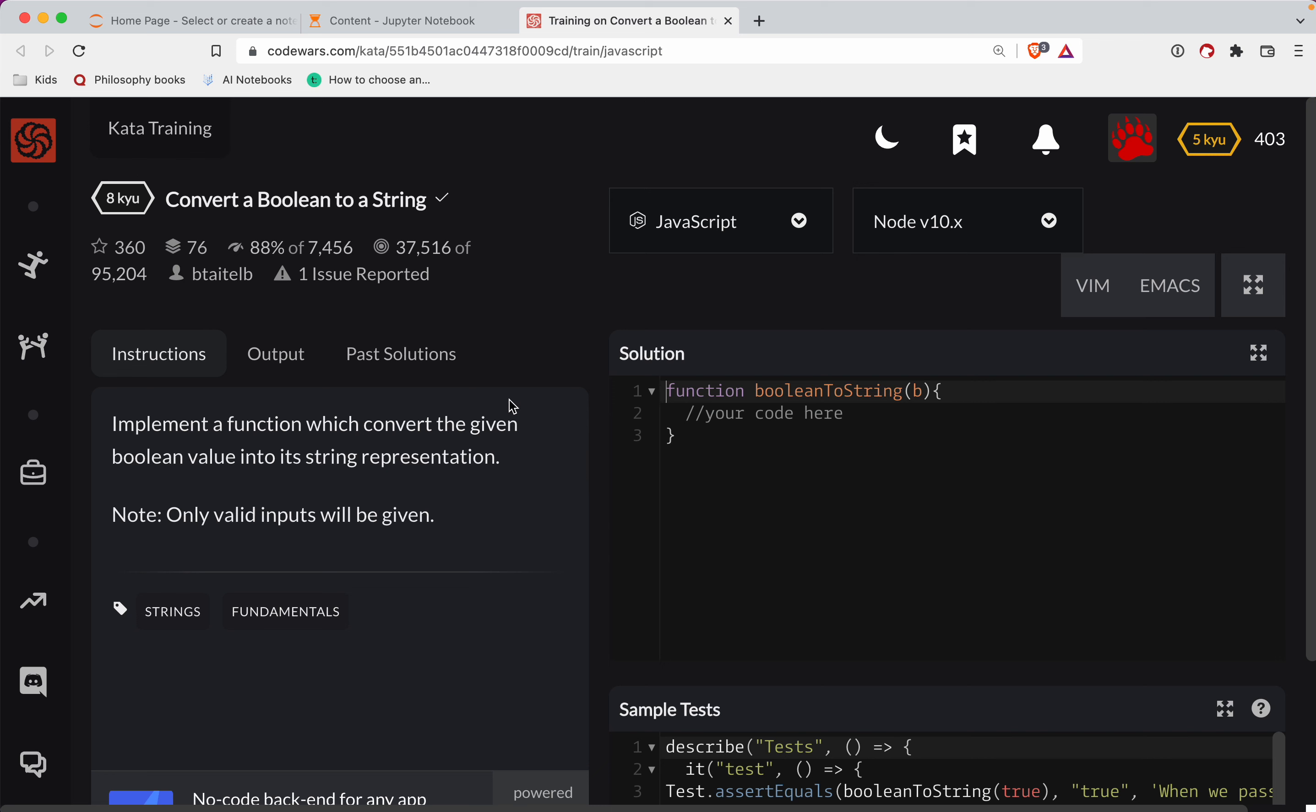This one's a level eight. We're doing it in JavaScript. It's called convert a boolean to a string. There's a link to the challenge in the show notes. Try it out. It's a great way to learn JavaScript by coding it. The other great way to learn is repeated practice. So subscribe to the channel and that way you're notified every time I post a new video.